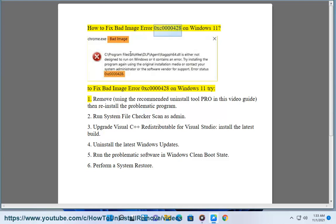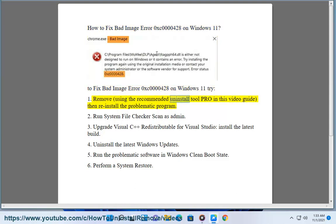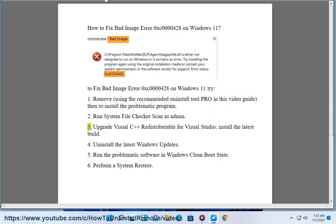How to fix bad image error 0xc0000428 on Windows 11. To fix bad image error 0xc0000428 on Windows 11, try: 1. Remove using the recommended uninstall tool as shown in this video guide, then reinstall the problematic program. 2. Run system file checker scan as admin.